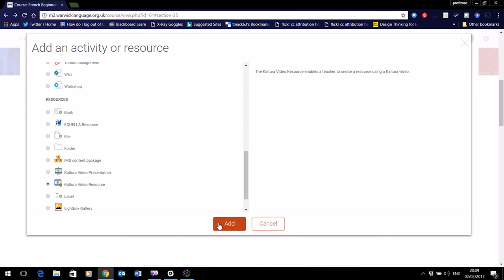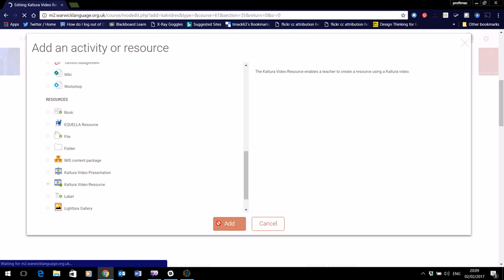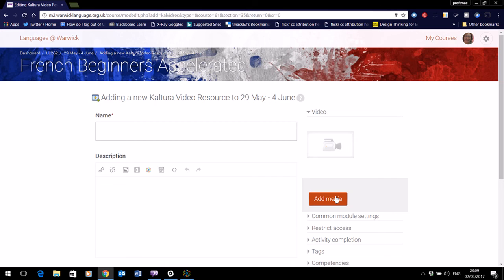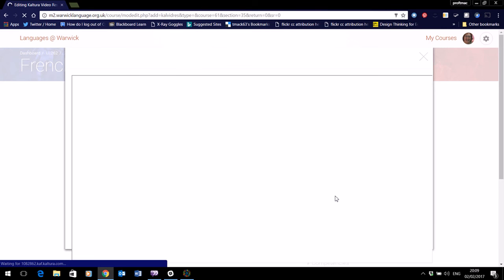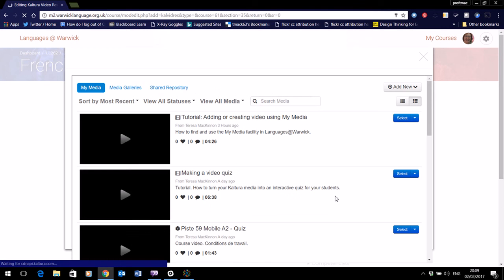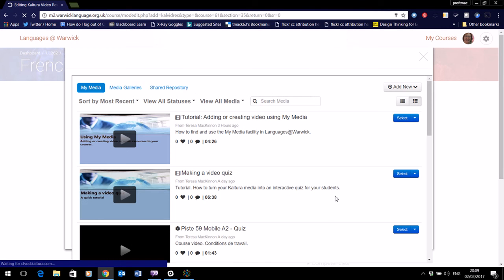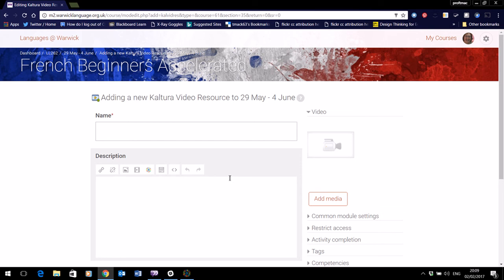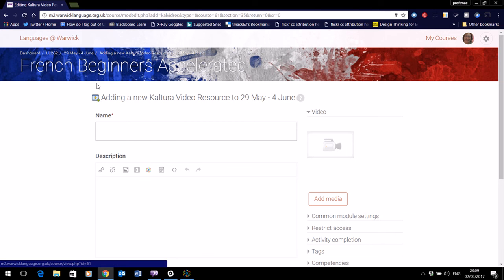But if you've got the Kaltura video resource and click add, that again will get you into your My Media area once you select your media. So the same screen as you've seen before. And you'll select it and embed it and off you go. So very quick and easy to add media to your course using My Media.